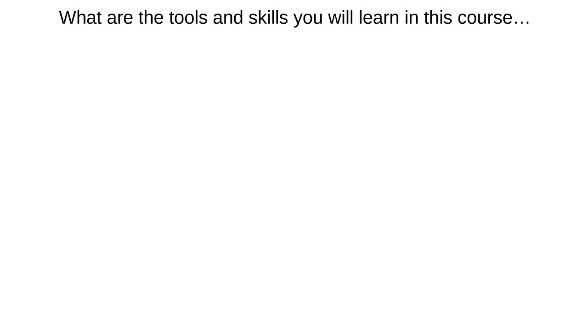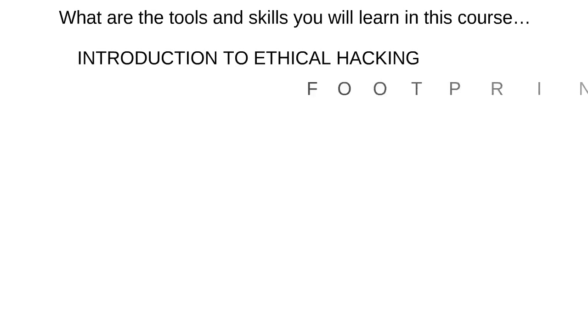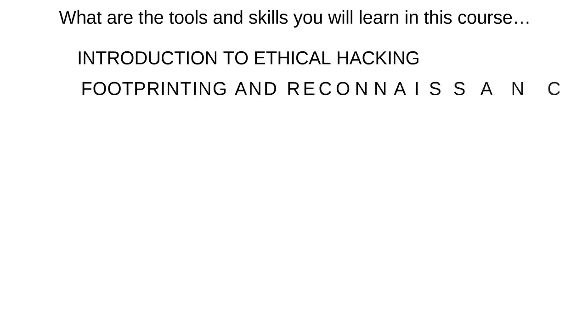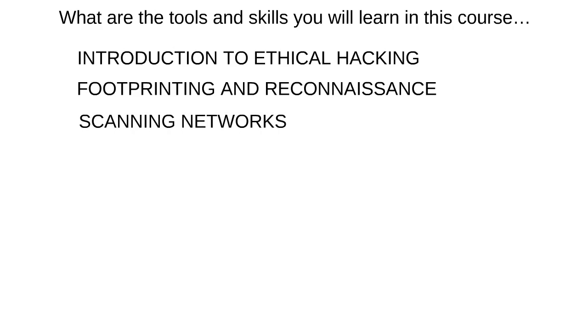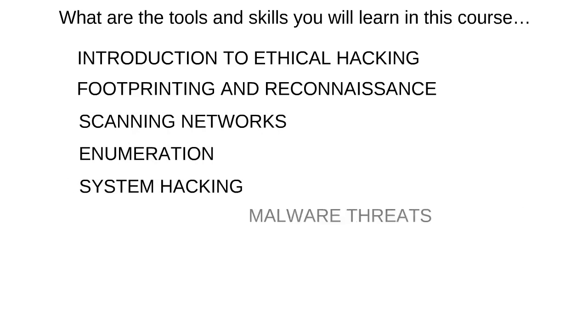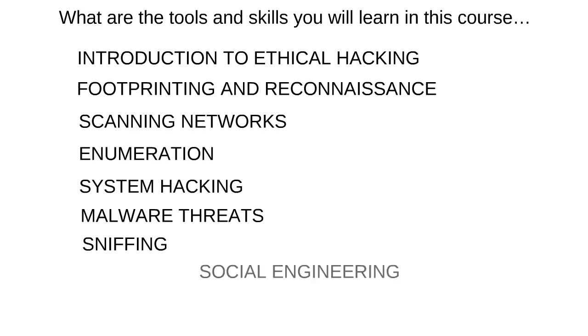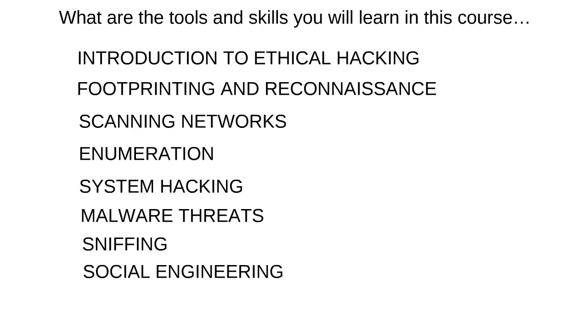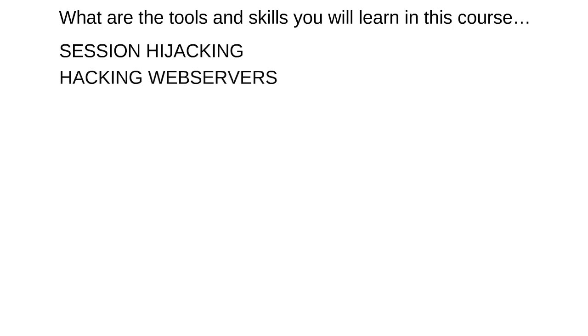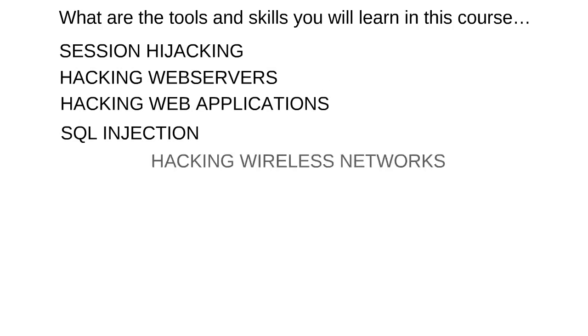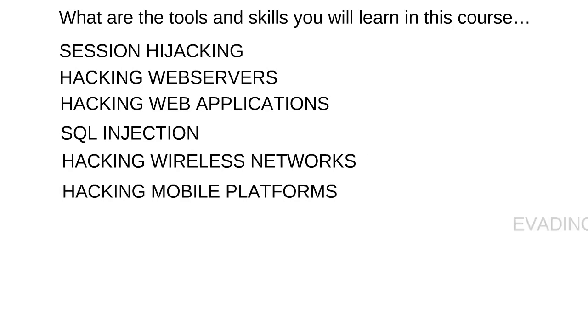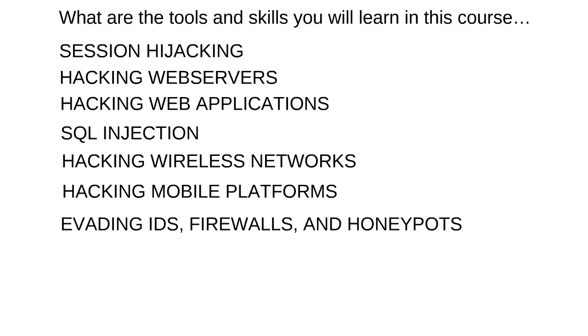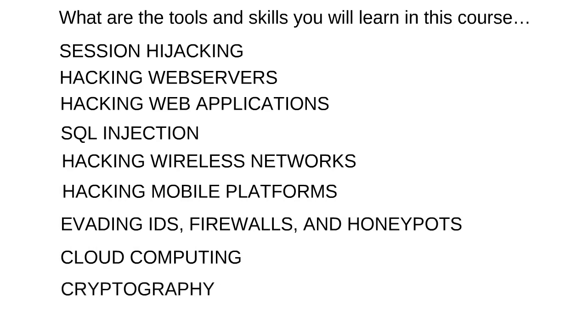So what are the tools and skills you will learn in this course? Introduction to Ethical Hacking, Footprinting and Reconnaissance, Scanning Networks, Enumeration, System Hacking, Malware Threats, Sniffing, Social Engineering, Denial of Service, Session Hijacking, Hacking Web Servers, Hacking Web Applications, SQL Injection, Hacking Wireless Networks, Hacking Mobile Platforms, Evading IDs, Firewalls, and Honeypots, Cloud Computing, Cryptography.